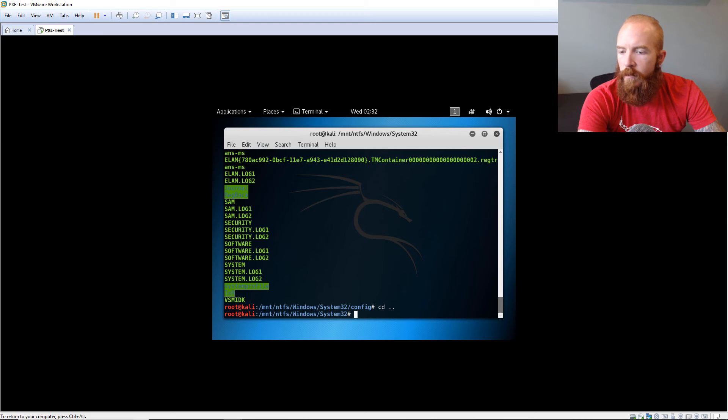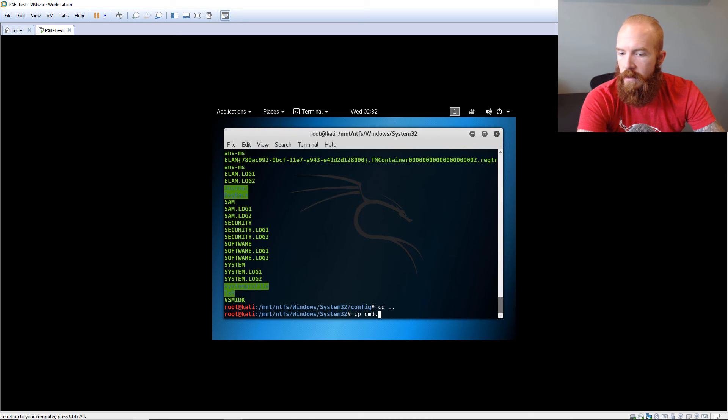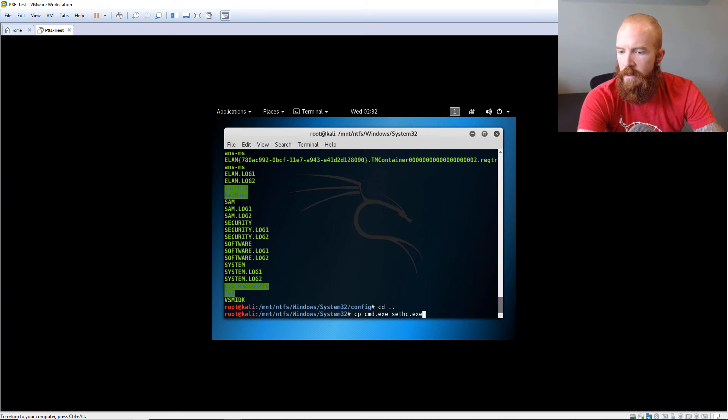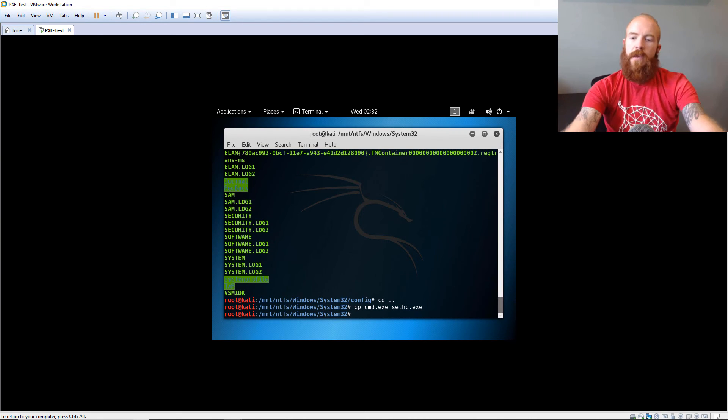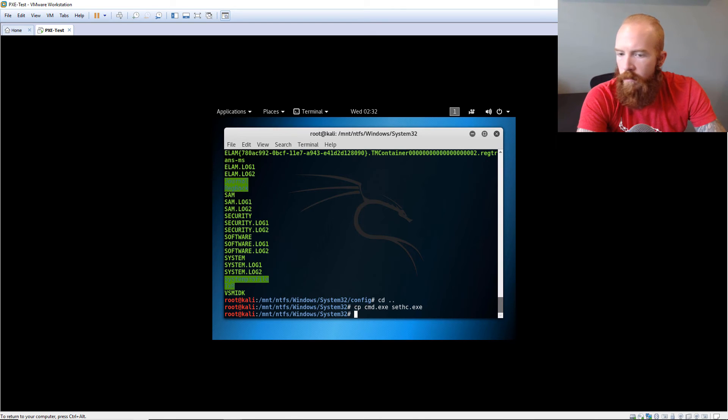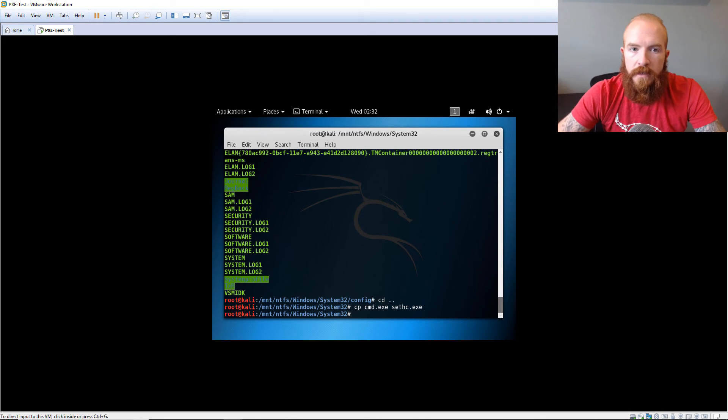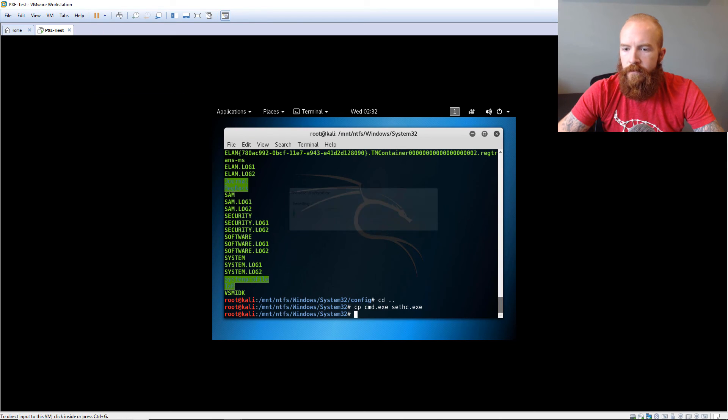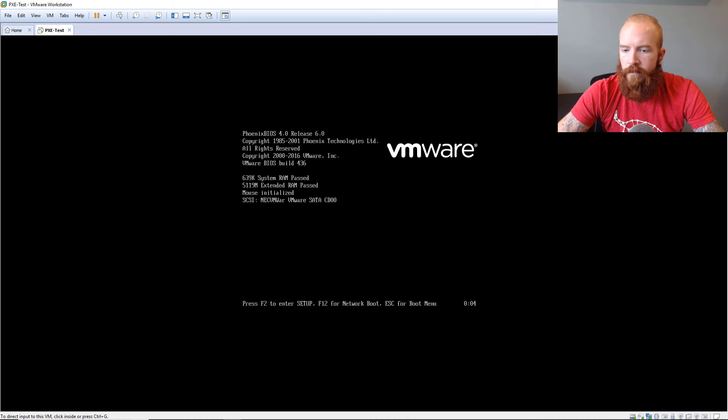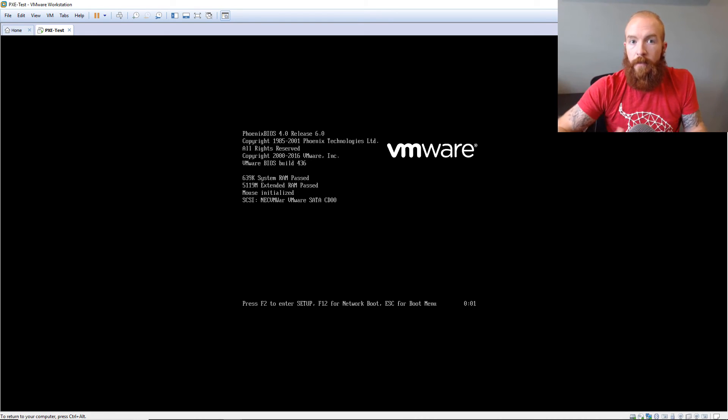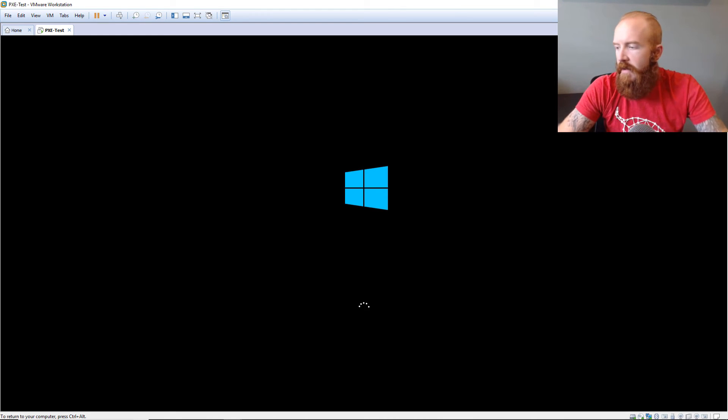We can do the sticky keys attack by basically just copying cmd.exe to sethc.exe is the sticky keys command. So the cool thing here is now we can just reboot the system and we have the sticky keys option. So let's go ahead and do that. So if we just reset. And so we're going to let it actually boot back into the operating system at this point. And we're not going to run Kali this time.